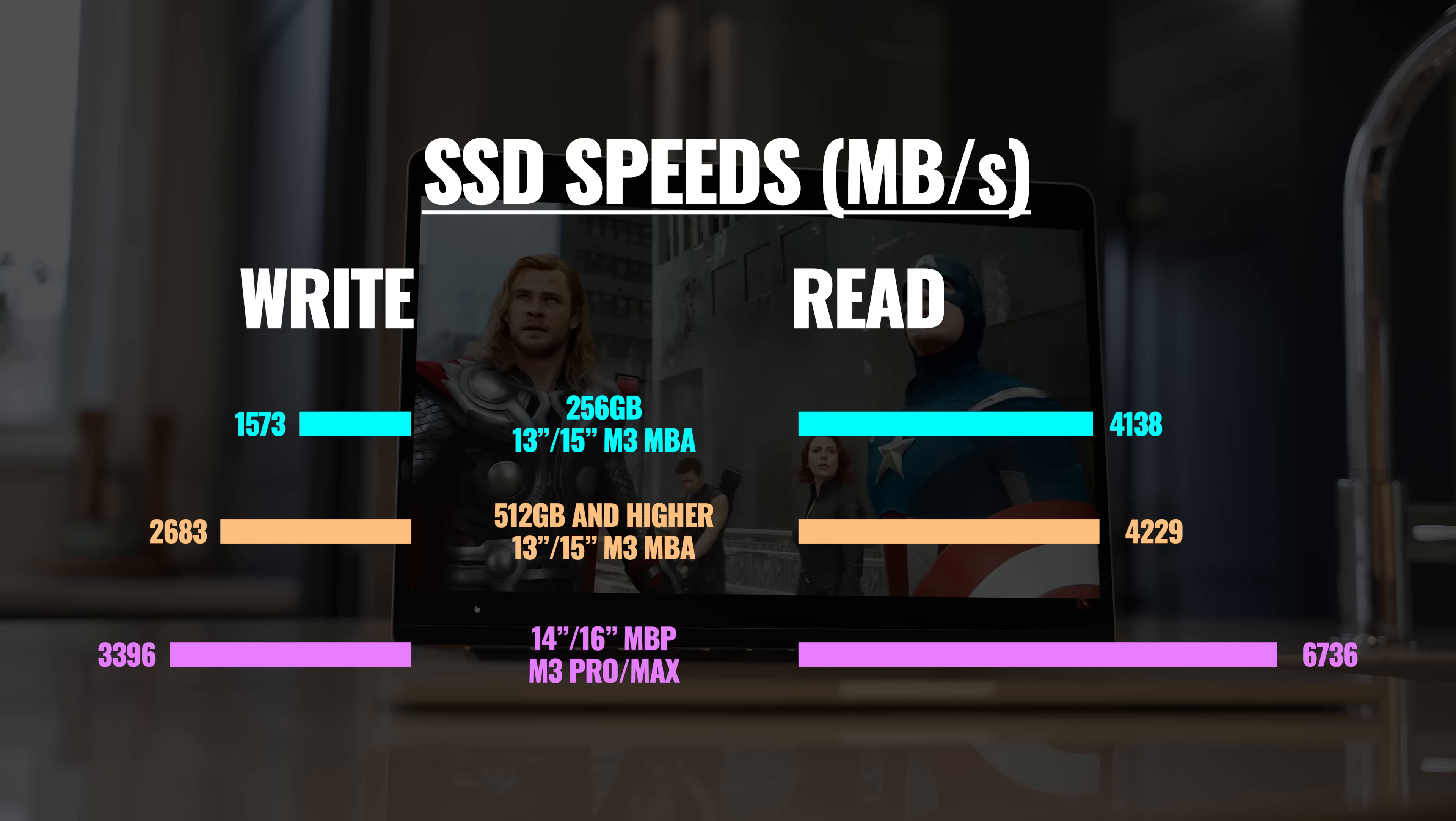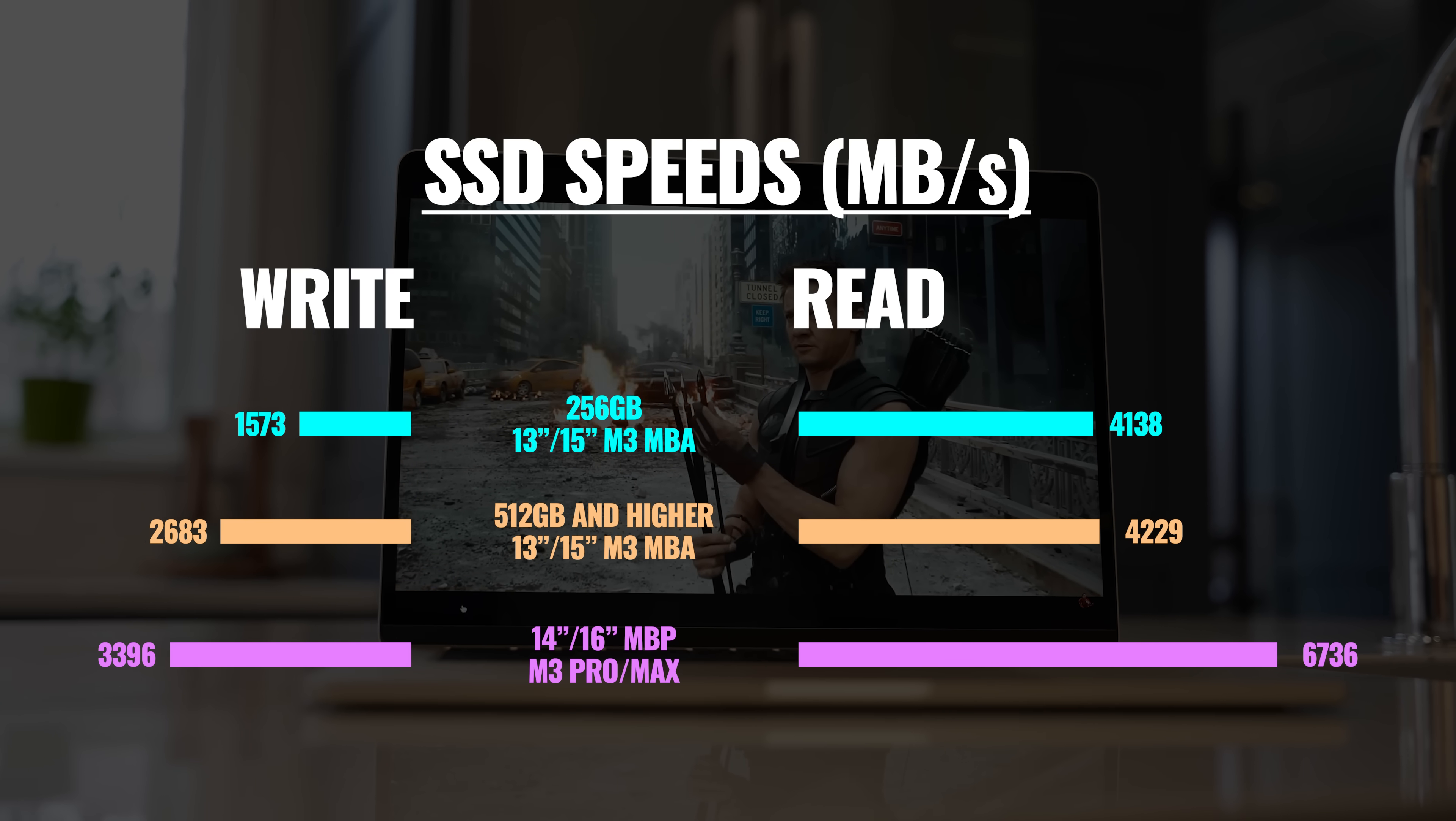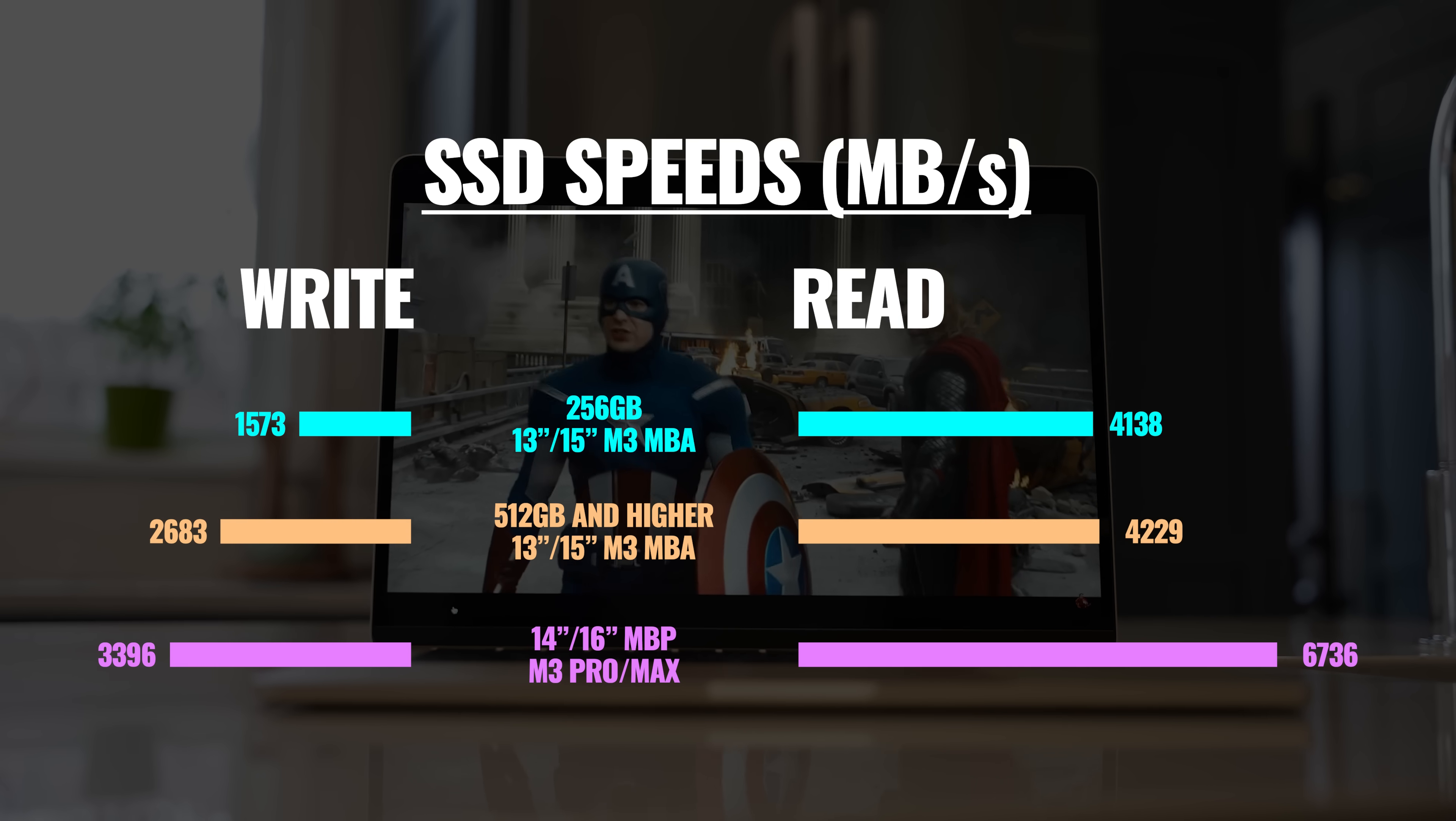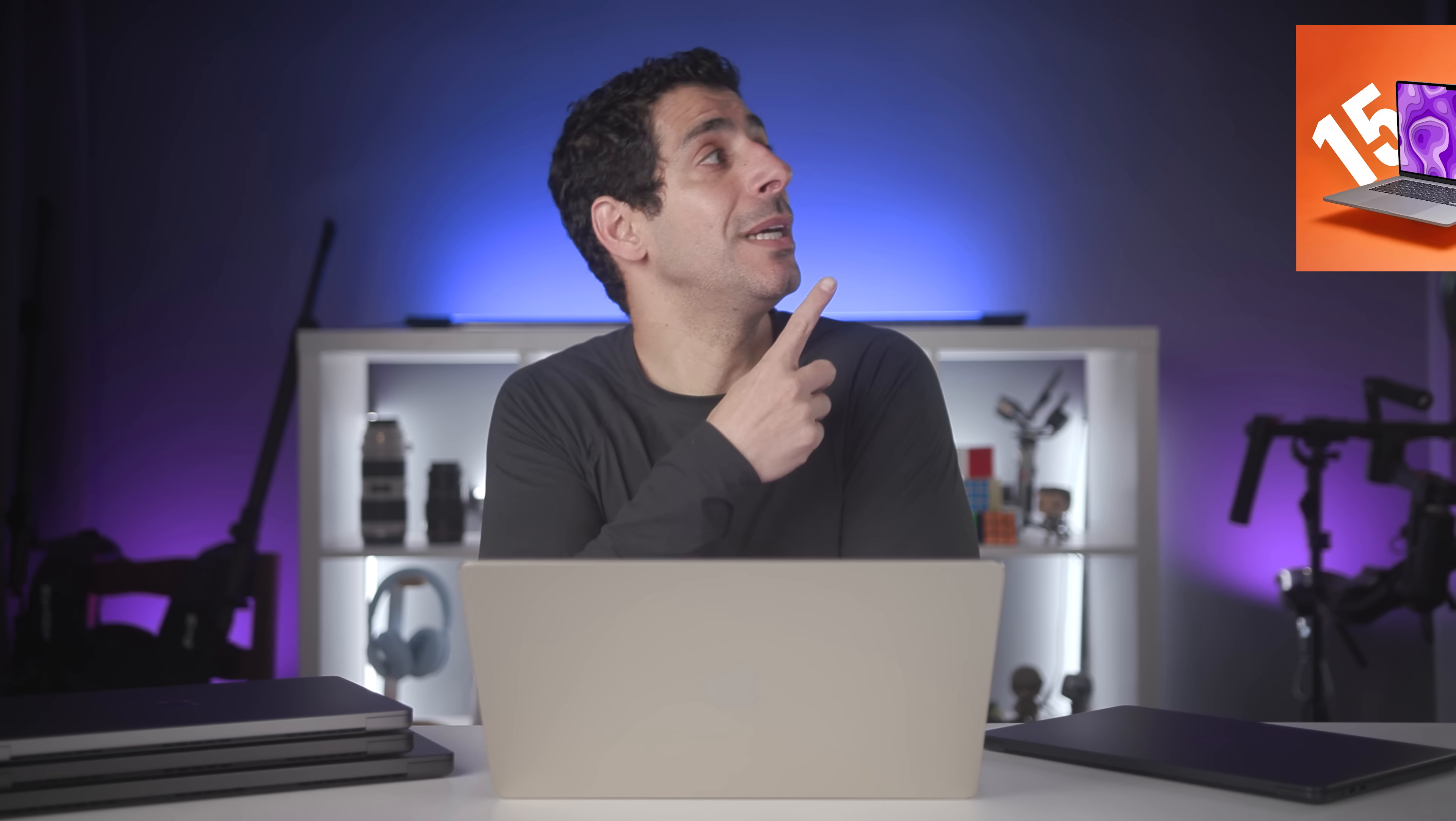Now, as far as SSD speeds, if you're familiar with any of the M1 or M2 MacBooks, you already know that the 256-gigabyte versions of the MacBook Airs, both the 13 and the 15, come with significantly slower SSD speeds than the larger sizes. We also found some super interesting differences when it came to large file transfer speeds, which I show in this comparison with the 16-inch MacBook Pro, so check it out if you're interested.